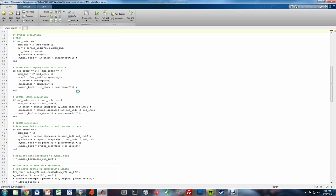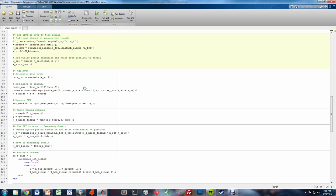Once this completes, we go ahead and modulate the signal based off the specified modulation method. In this case, we're using quadrature phase shift keying. Now the IFFT, inverse fast Fourier transform, is used to move the data to the time domain from the frequency domain, and a cyclic prefix extension is added. The data is then shifted from parallel to serial. Here we corrupt the signal with noise. The noise power is calculated based off of the target channel SNR value. The fading channel taps are calculated, and the time domain OFDM signal is convolved with the impulse response of the channel.